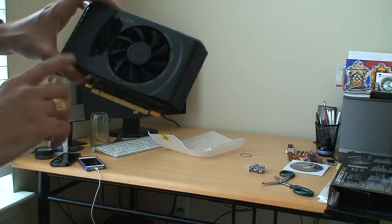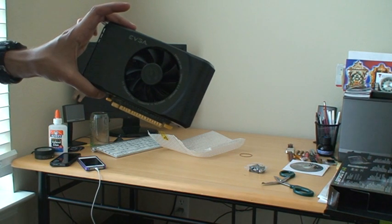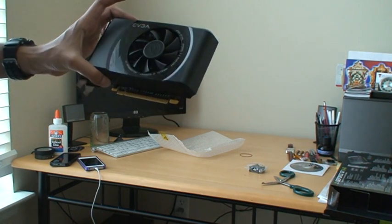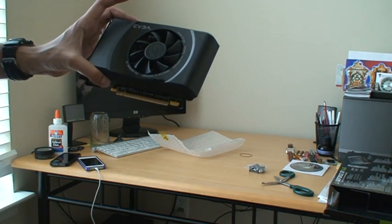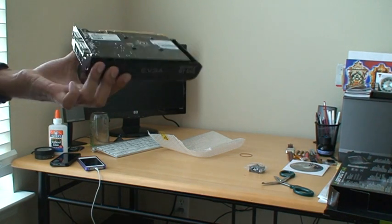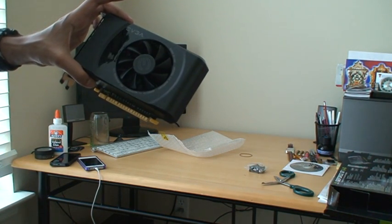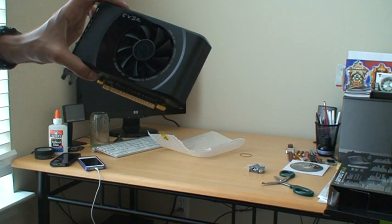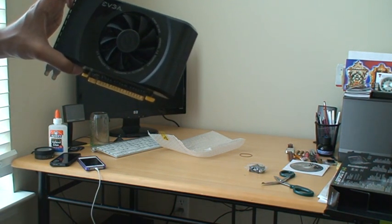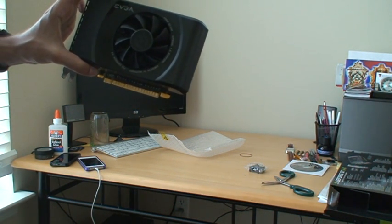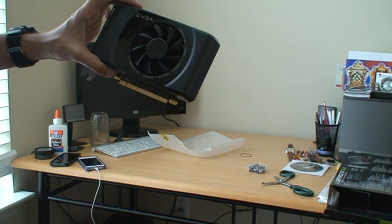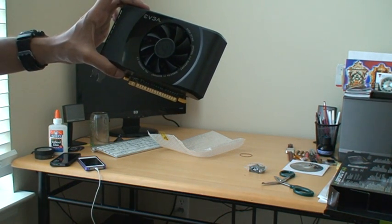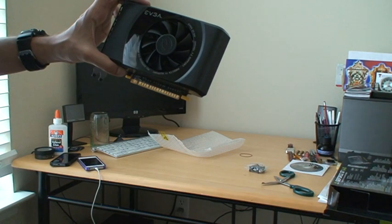This is the conclusion of the unboxing of a graphics card EVGA GT640. It has got two gigabytes of DDR3 RAM. On the next video we are going to see the installation of this graphics card into my Hackintosh system. Thank you very much for watching.